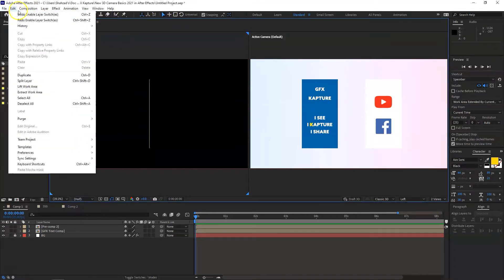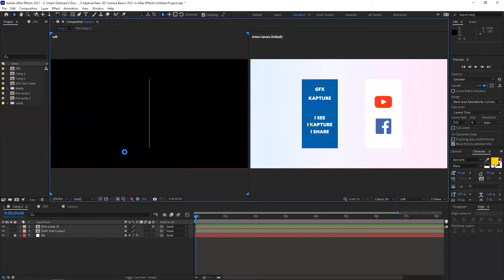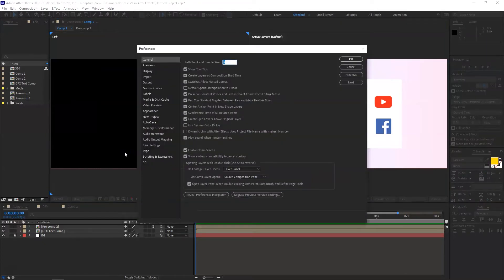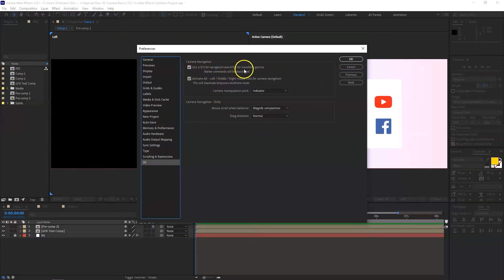To adjust or disable the gizmos, go to Edit > Preferences > General. In the 3D option at the bottom, you can configure camera navigation and use keys 1, 2, 3 for navigation and 4, 5, 6 for transform gizmos. If you don't want to use them, simply untick the options.